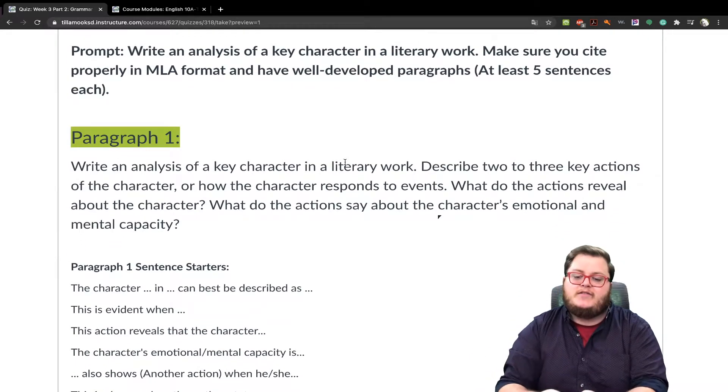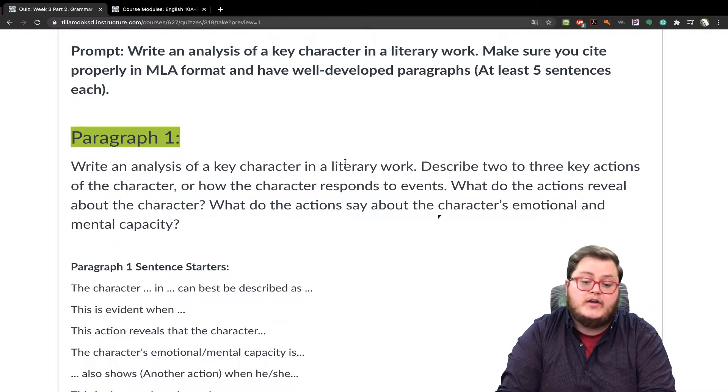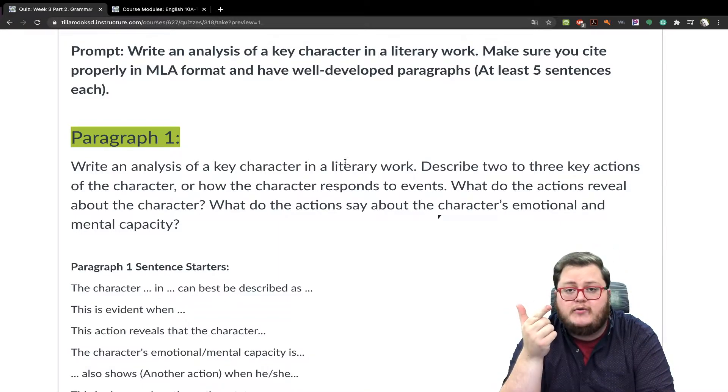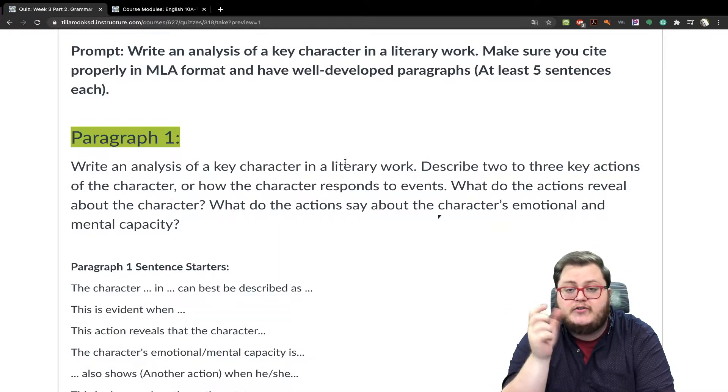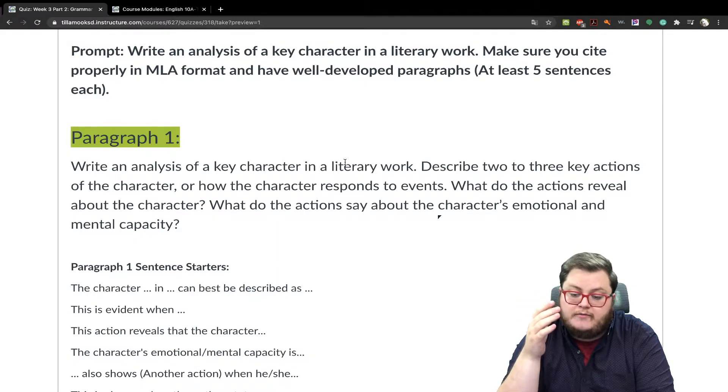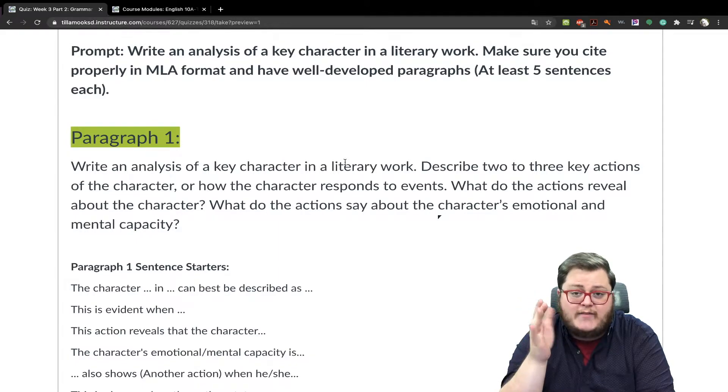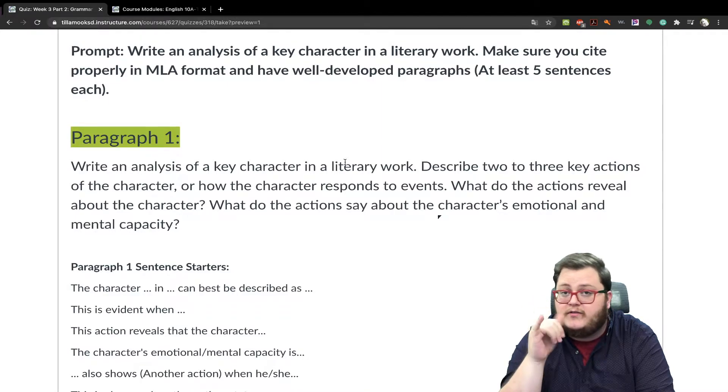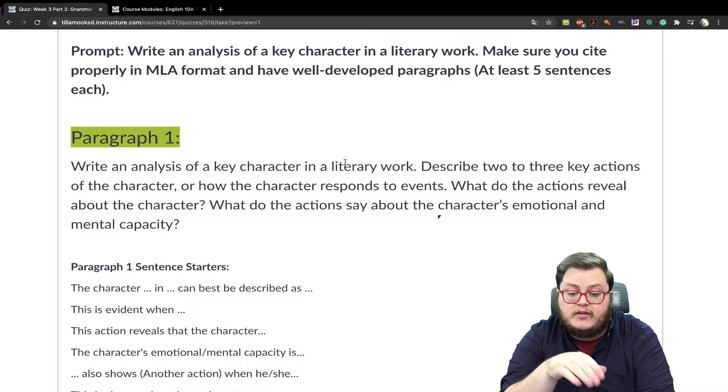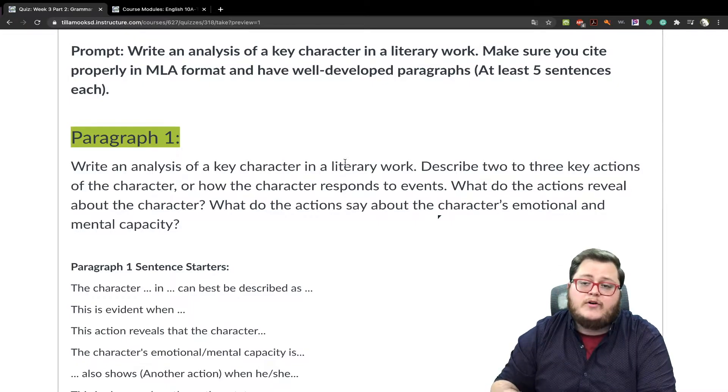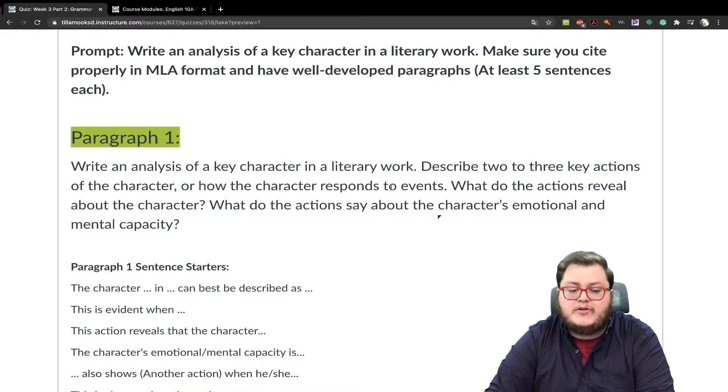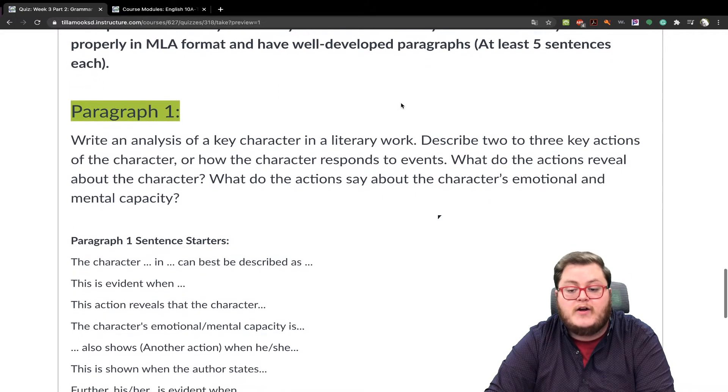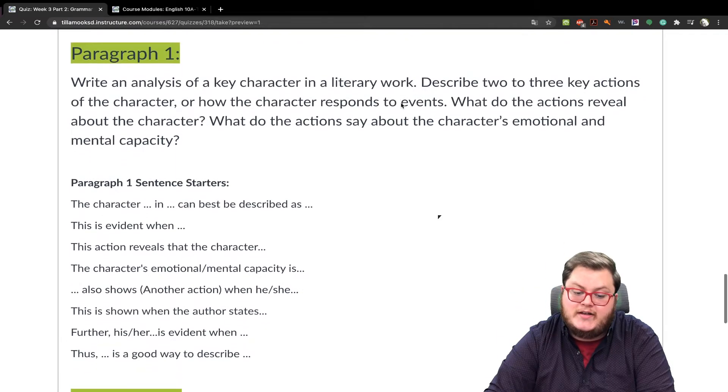Prompt. Write an analysis of a key character in a literary work. So you could choose either the lottery or you could do there will come soft rains. And just do a character in there. So a character doesn't have to be a person in there will come soft rains. If you need help with that and you want to really do a character analysis in that story, we can also define what are some characters in there. Make sure you cite properly in MLA format and have well-developed paragraphs. Which means at least five sentences each.